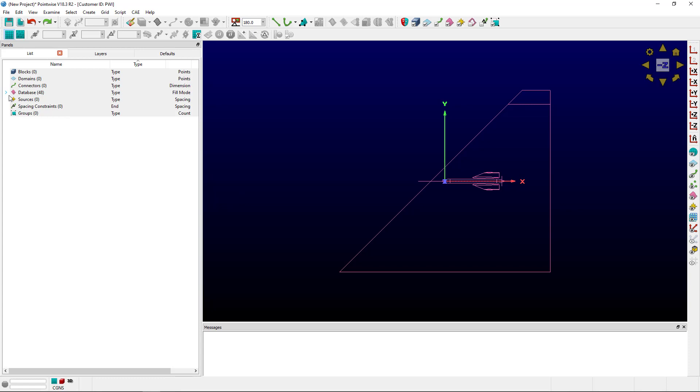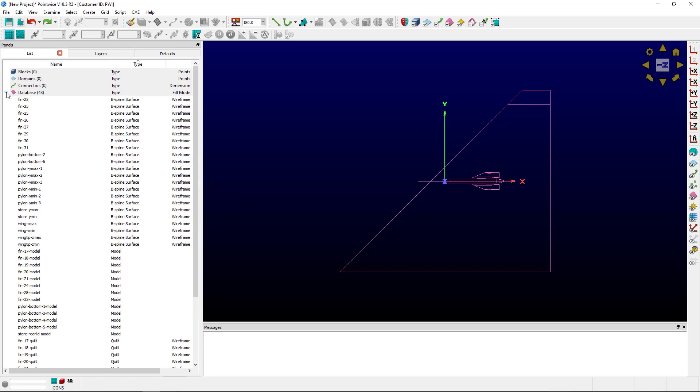To start, the first thing I'm going to do is expand the database list to see that I have B-spline surfaces, models, and quilts.